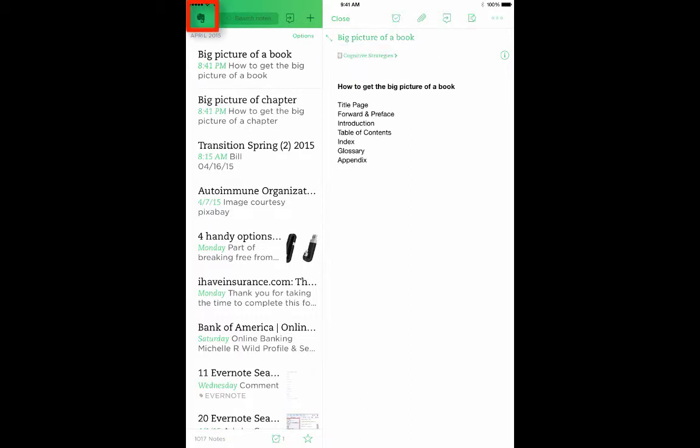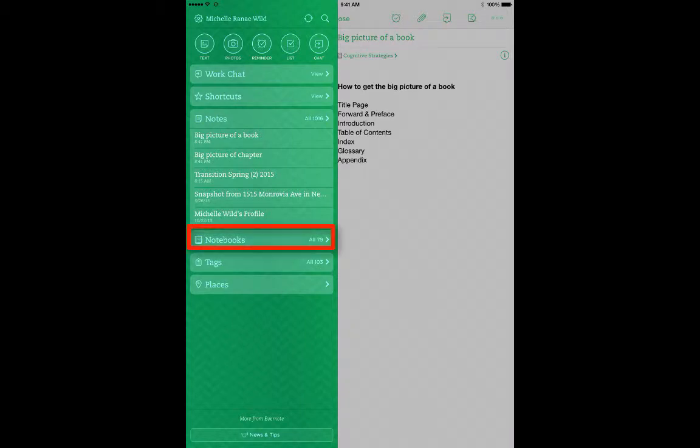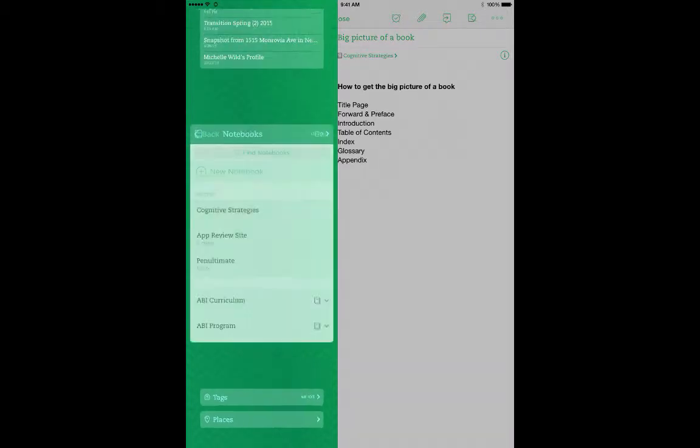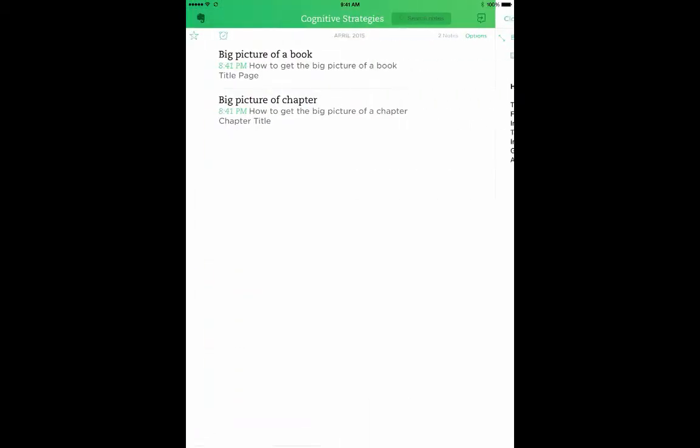The next step is to go back to the main page again. The next step is to open the Cognitive Strategies notebook. To do that, tap Notebooks, and tap Cognitive Strategies. This now shows me the notes that are in the Cognitive Strategies notebook.